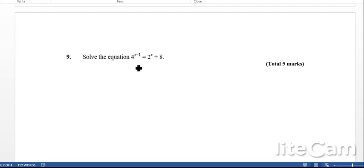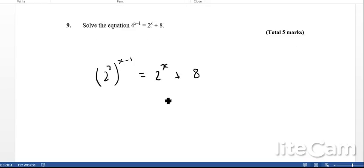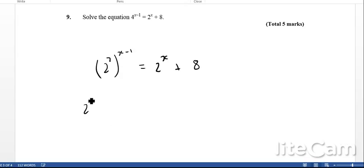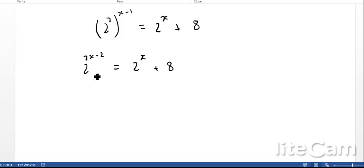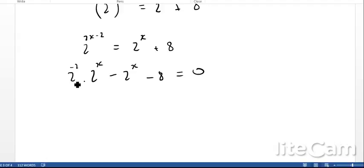Okay, next question. Solve the equation: 4 to the power of x minus 1 equals 2 to the power of x plus 8. If I split this — which is a common trick — I'll write it as 2 to the power of 2 times x minus 1 equals 2 to the x plus 8. I'll then use the laws of indices, so that's going to give me 2 to the power of 2x minus 2 is equal to 2 to the x plus 8.